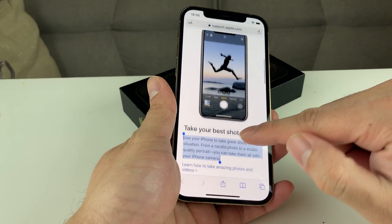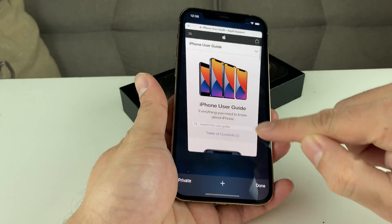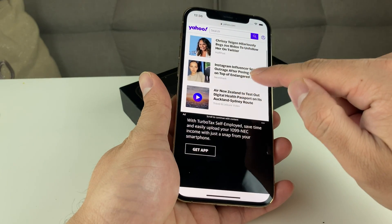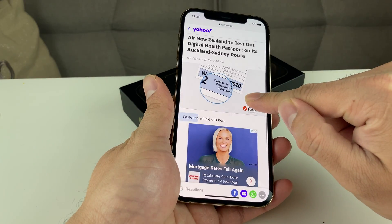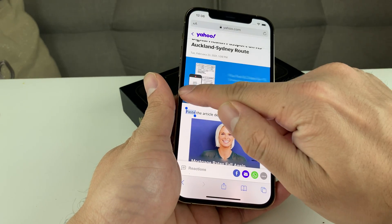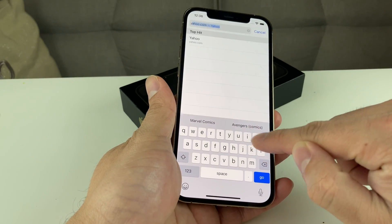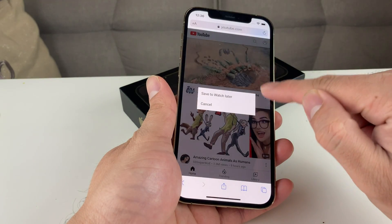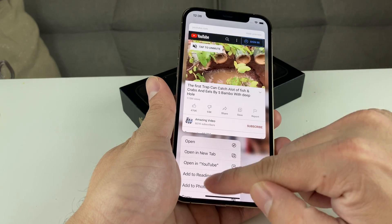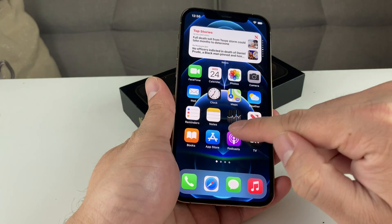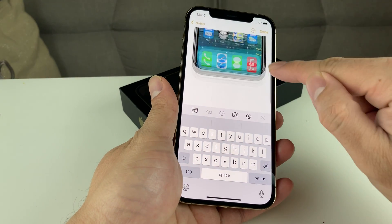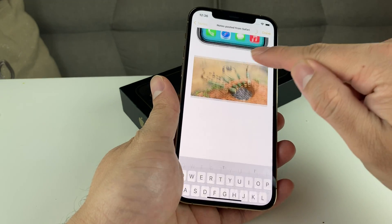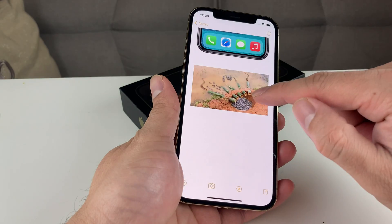The same thing can be applied for videos as well. Let's say we wanted to go to YouTube, for example, and copy a specific video link. Simply copy the link, then go to Notes, hit paste, and now you can see that video link is there. So now we've copied and pasted a video as well.